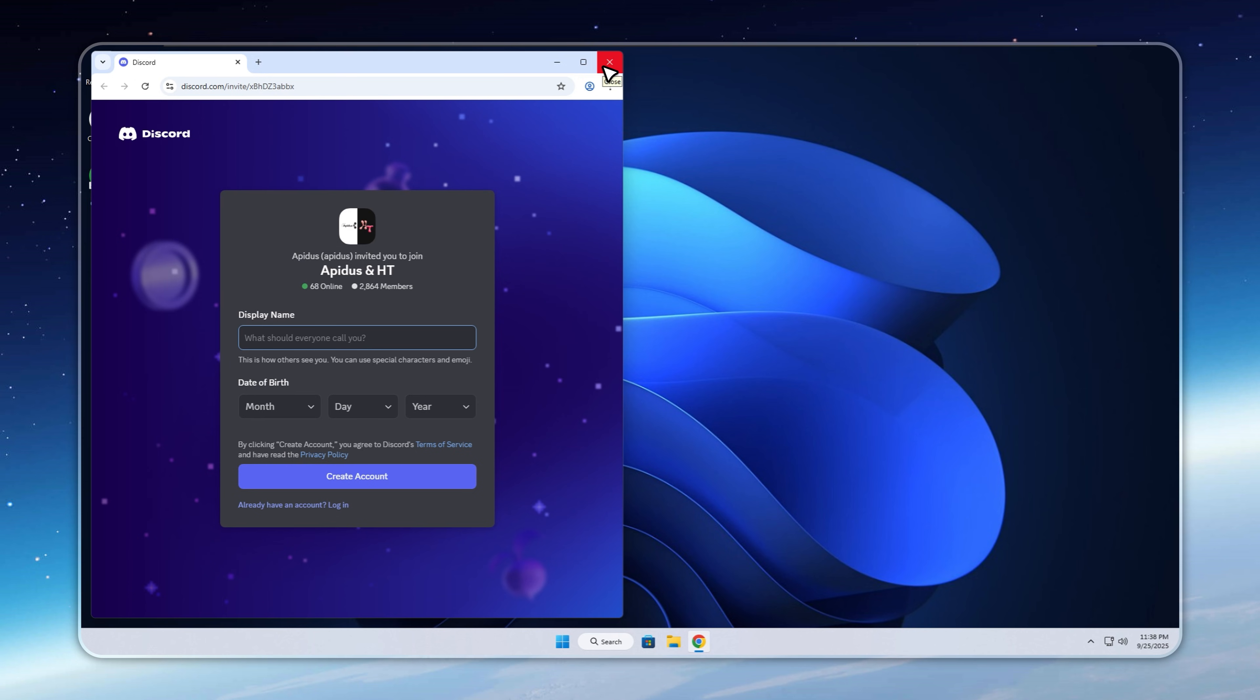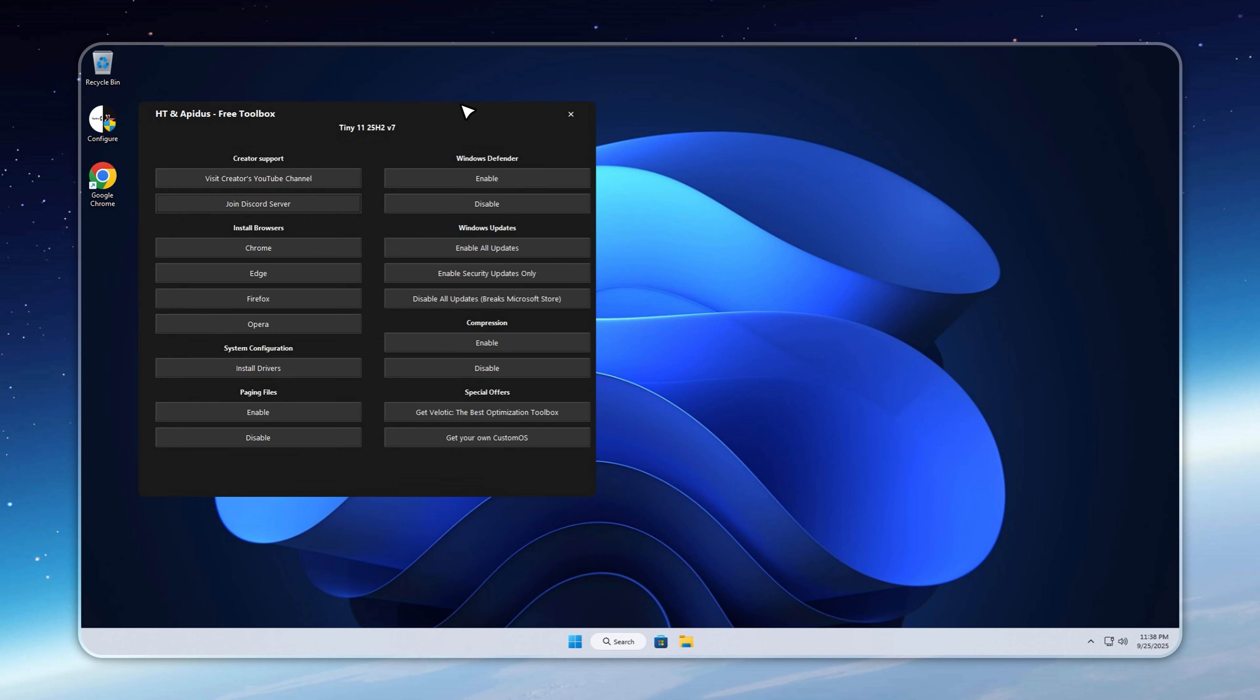And here's one last important tip. If any apps or games crash, go to the toolkit, enable paging files, and restart. They're off by default to save space, but turning them on usually solves crashes instantly.